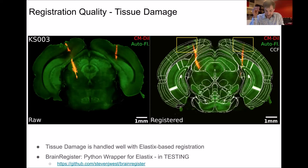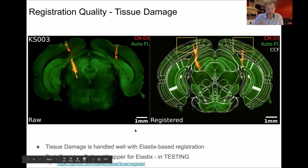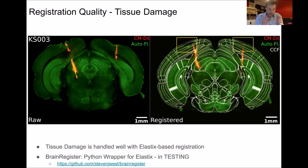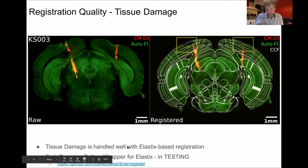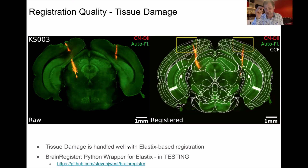This pre-processing is being wrapped into a Python wrapper which wraps around Elastix and allows this pre-processing, well optimized for mouse brains to allow really good alignment. I'm wrapping it into a Python software package called Brain Register, and hopefully this will be available through the IBL soon — I'm just testing it at the moment, hopefully ready by the end of the week. Please check the GitHub if you're interested.